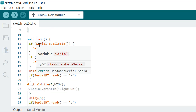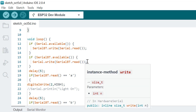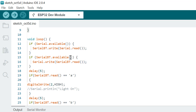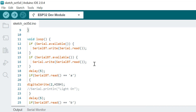In the main code, this part checks if there is any data available on the serial monitor. Then this part reads a character from the serial monitor and sends it over Bluetooth.